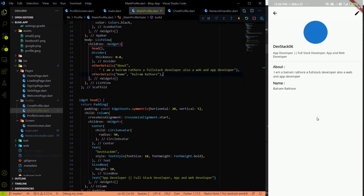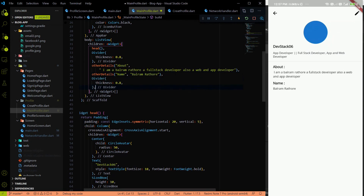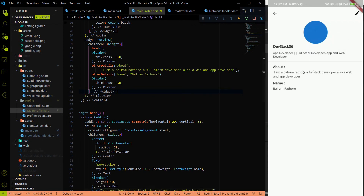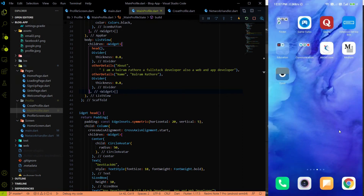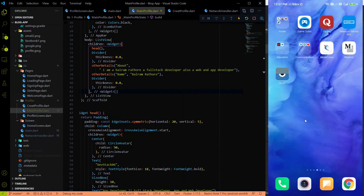After all those detail fields, I'll add a Divider, and below it we'll show the posts the user has made — similar to how Medium shows your posts on your profile page.